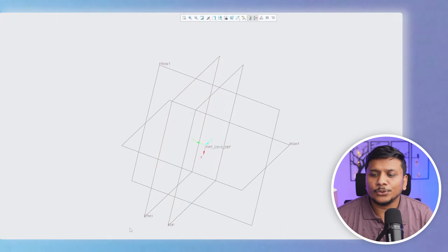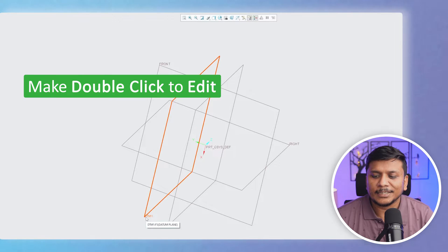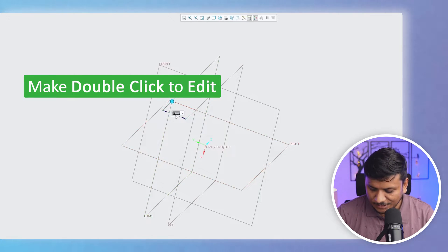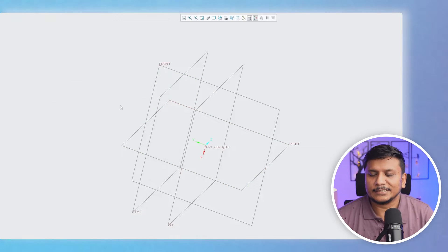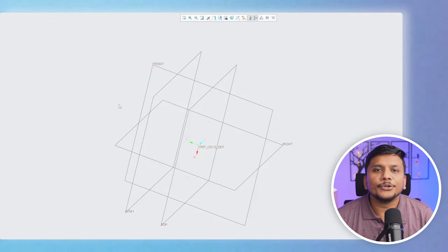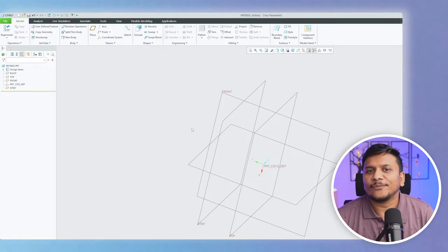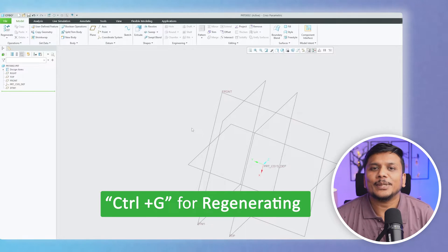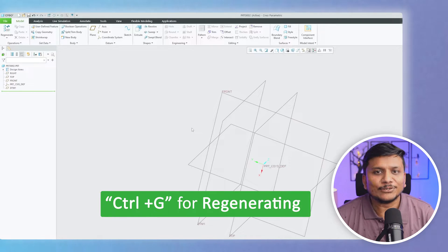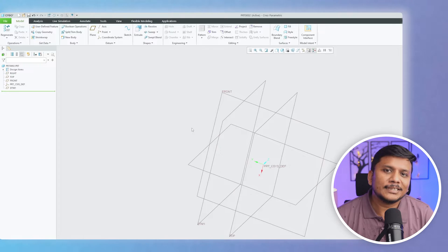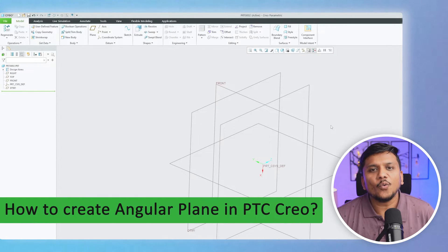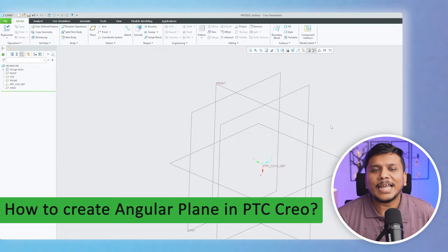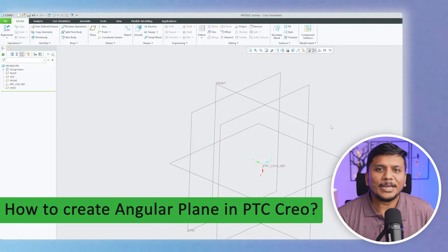If you would like to edit it, simply double-click and then increase or decrease its distance — it is that easy. To refresh in PTC Creo Parametric, press Ctrl+Z to regenerate and your model view will get updated. Now let's see how we can create an angular plane inside PTC Creo Parametric.